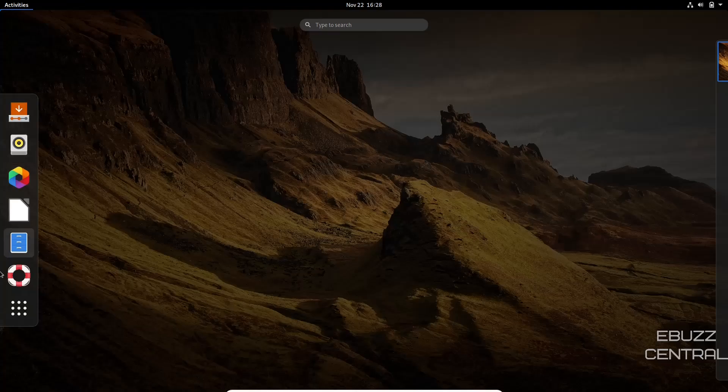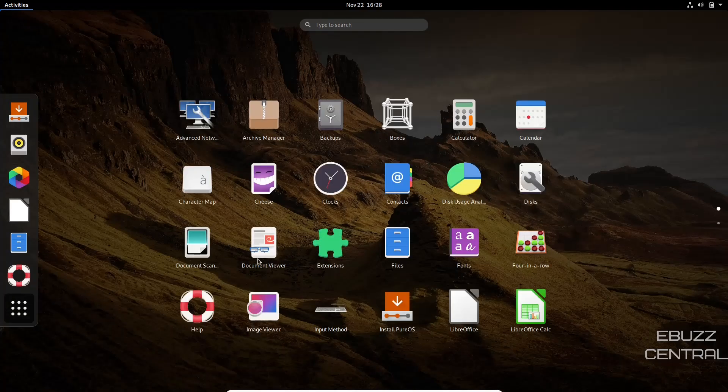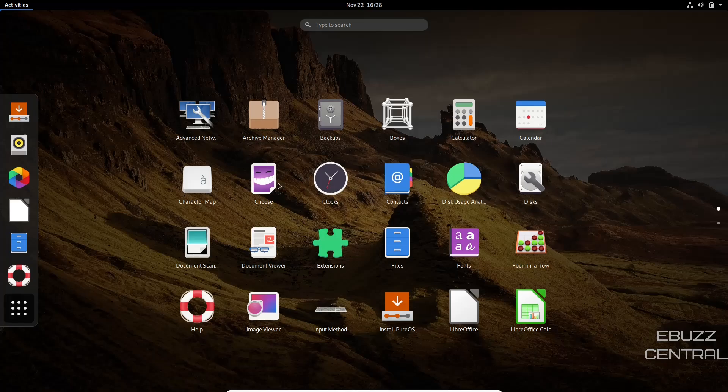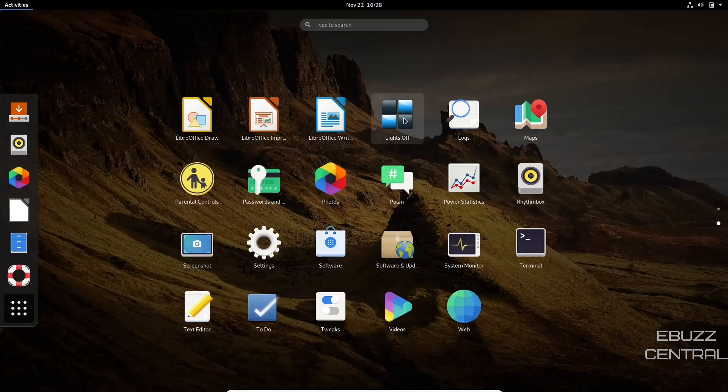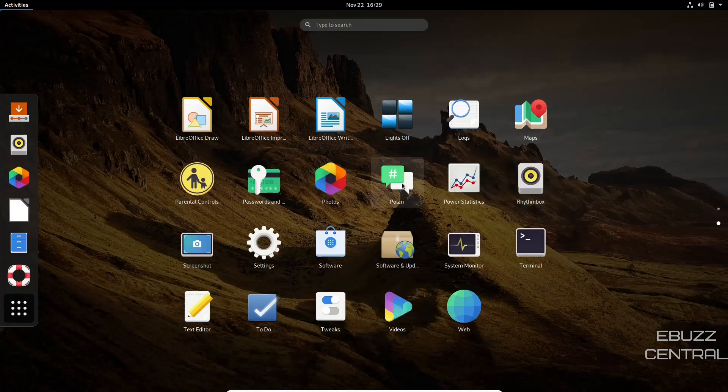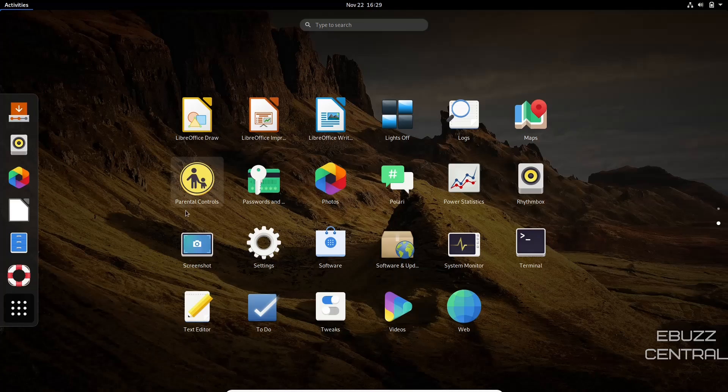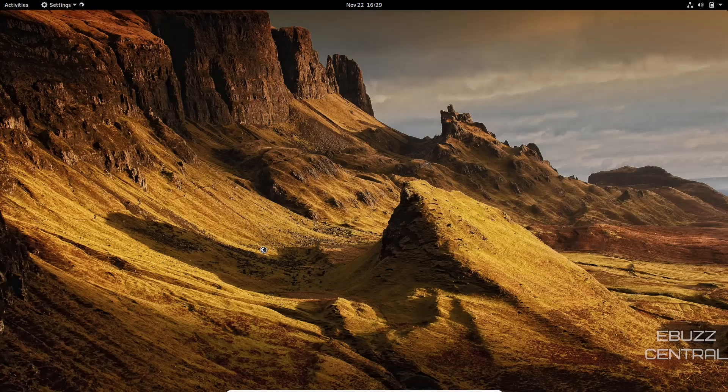So let's go ahead and close out of that. Back over to our applications. You've got calculator, calendar, disks, disk uses analyzer, document viewer, files we've already looked at four in a row, Libre Calc, lights off, maps, rhythm box, power statistics, Polari, passwords, screenshot. Let's take a look at settings.